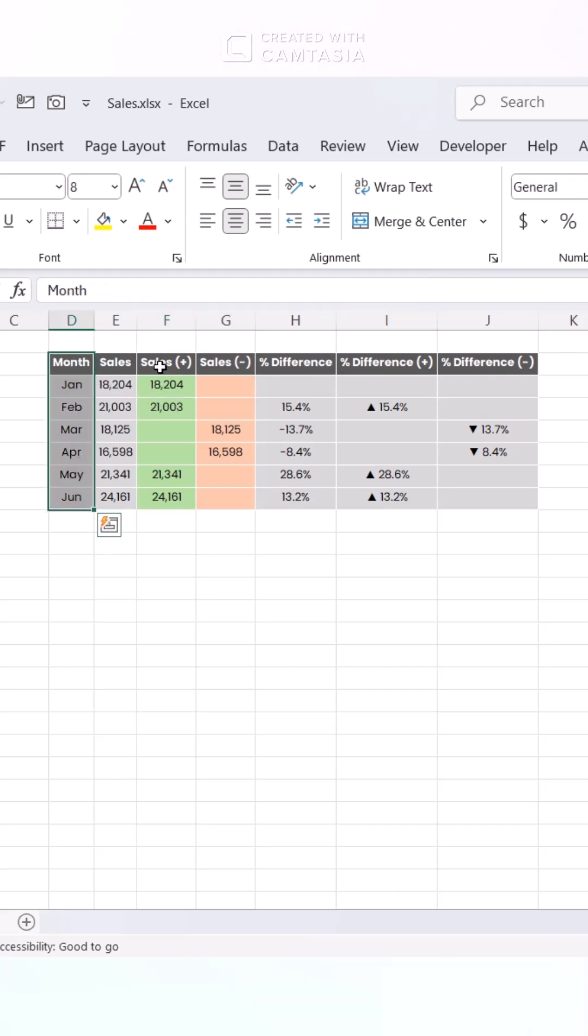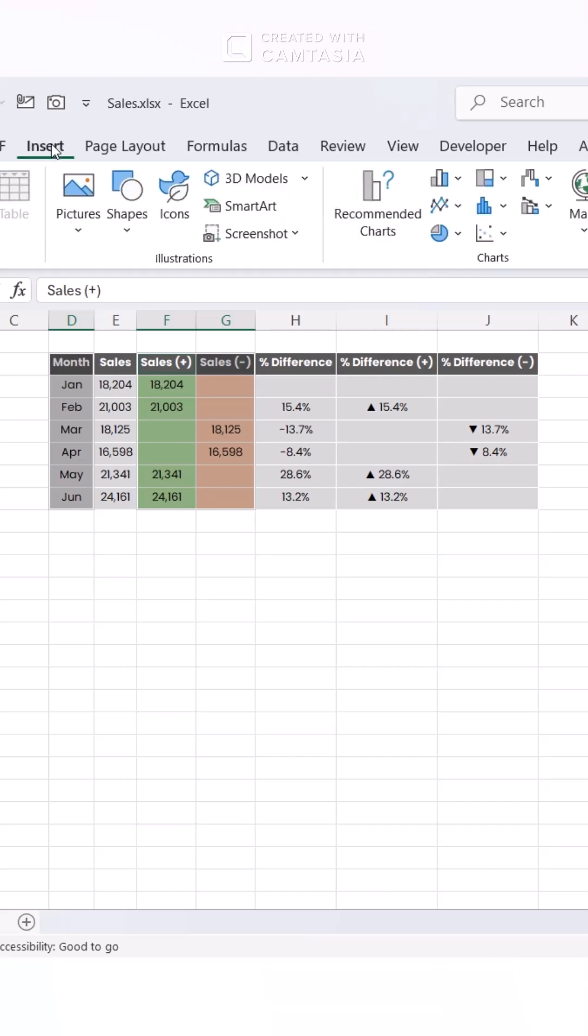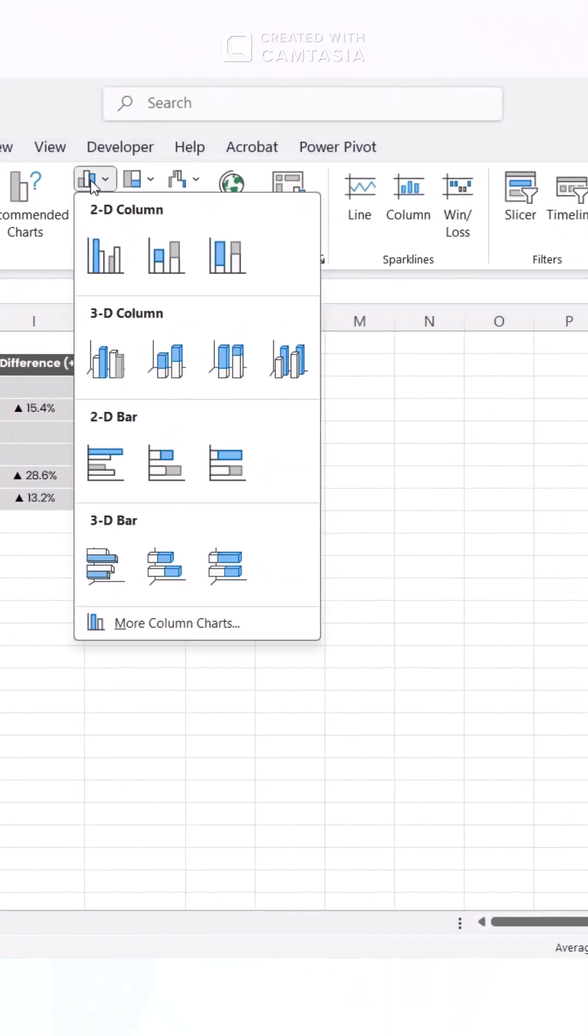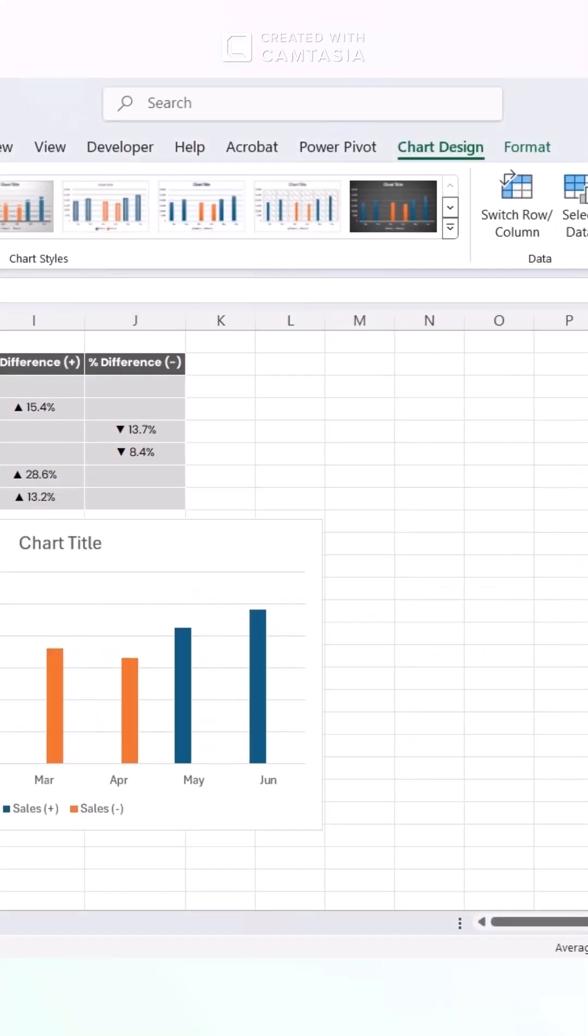Step 2. Make the chart. Select your months and sales. Head to the Insert tab, pick the 2D clustered column.